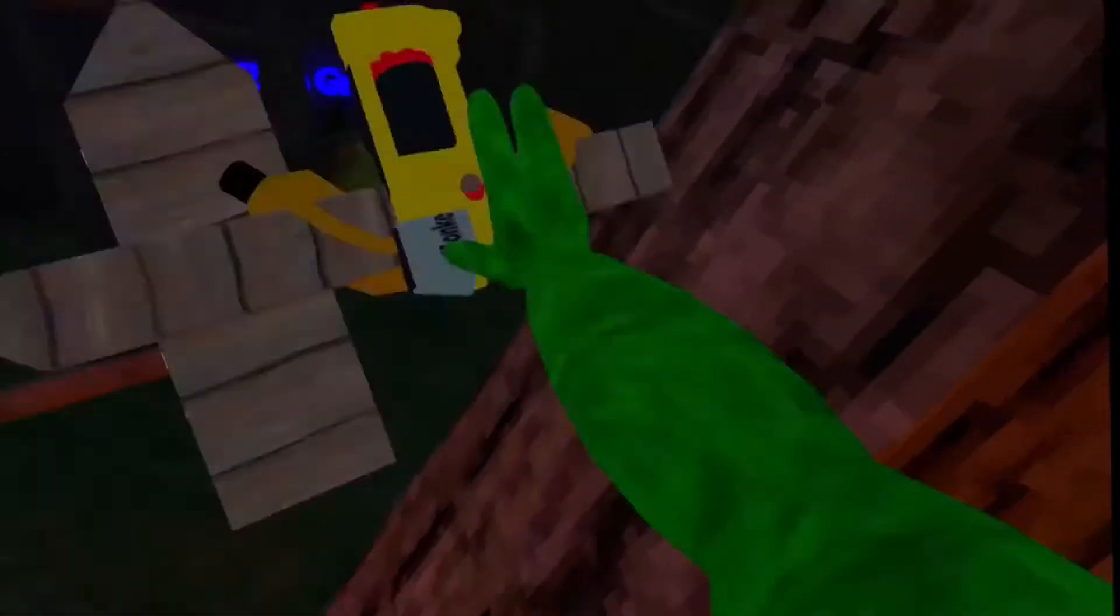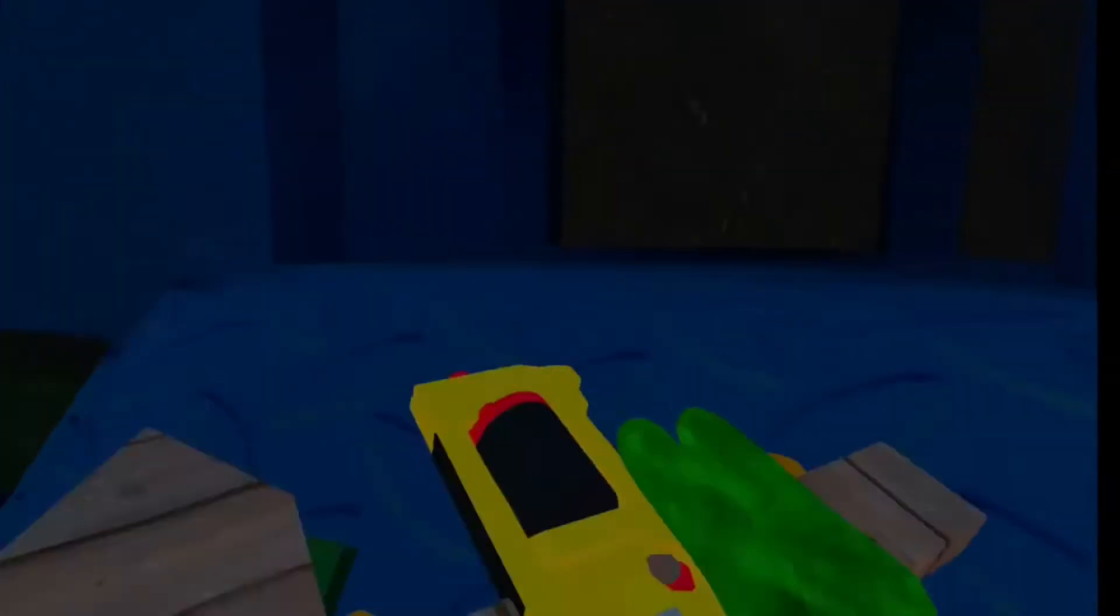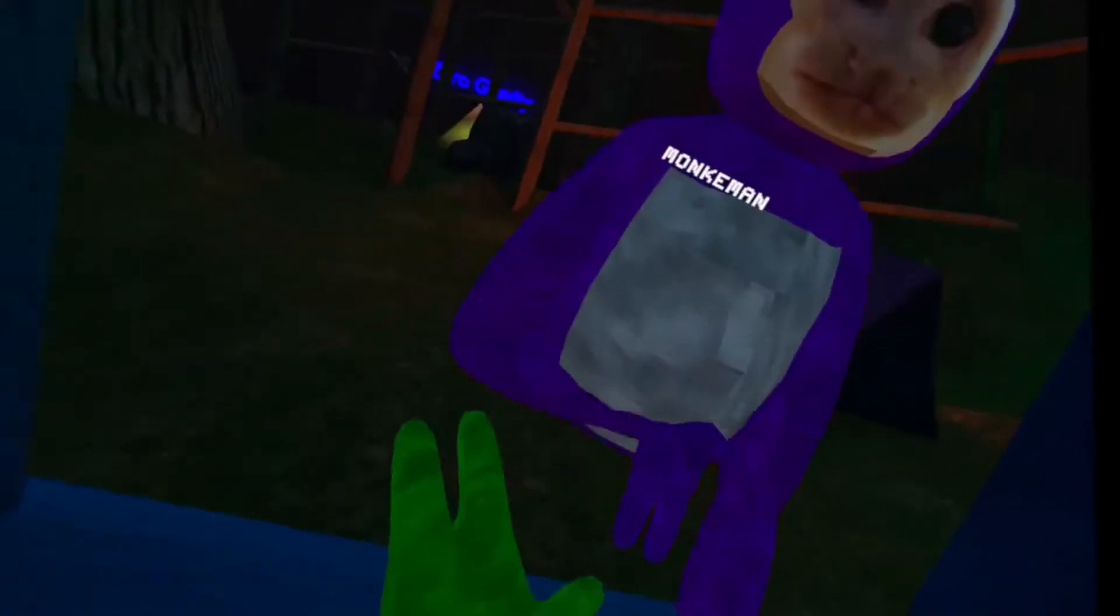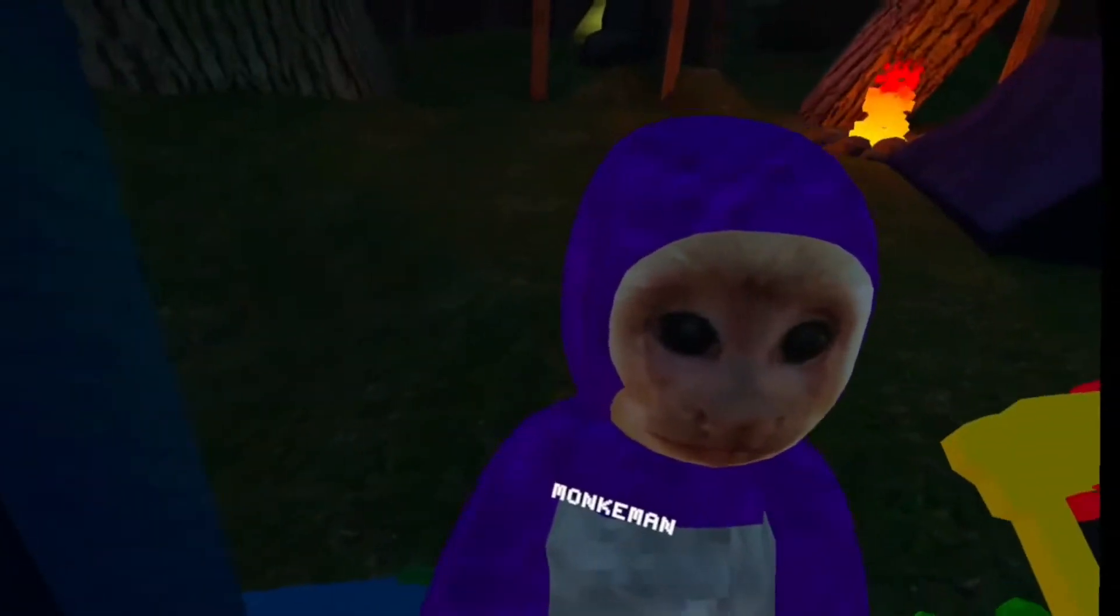Hey guys, today we're back with another video and we're gonna be playing the funniest gorilla game. Many people have done this so this is probably gonna get like 10 views, comment if you agree.